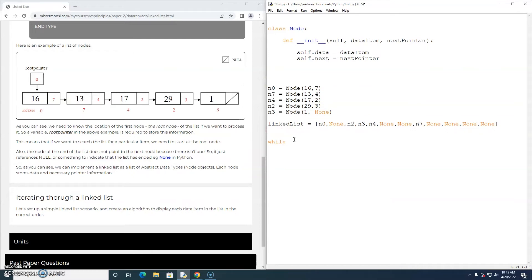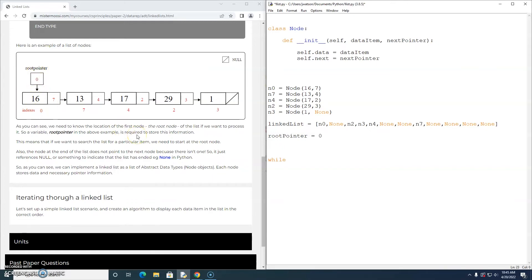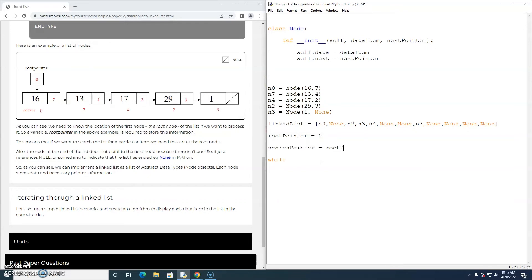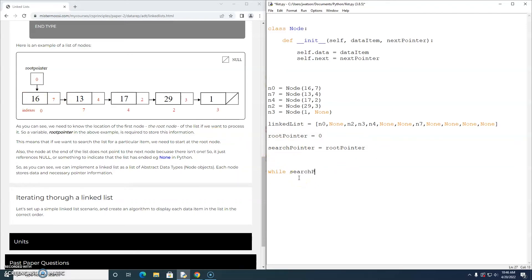And I need my root pointer, because I need to know where the start of the list is. And it exists at index 0. This is the first item in the list. So the root pointer has a value of 0. Actually, I'm going to create another pointer called search pointer. And I'm just going to assign it the value of root pointer because I'm going to start at the beginning of the list.